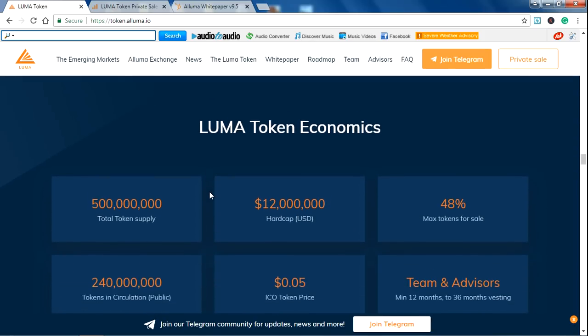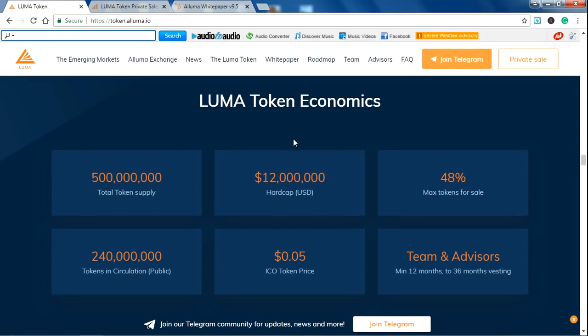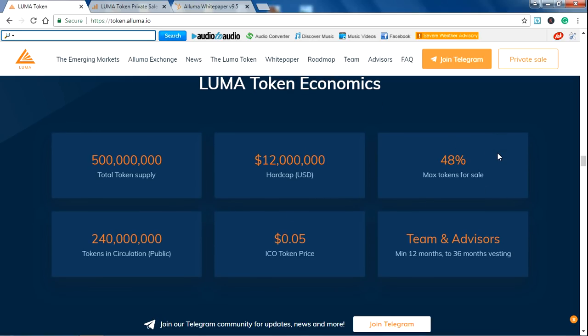There is ALUMA token economics, which is the total token supply, then the hard cap. Max tokens for sale is 48%. This is the token in circulation which will be on sale for the public sale. The ICO token price is 0.05 US dollars.